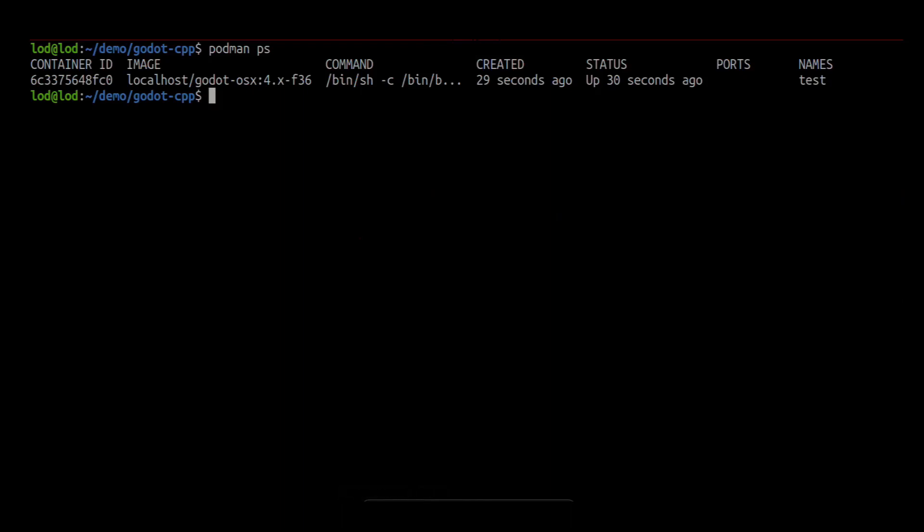We can do so with the podman cp command. To specify files on the container, you can write the container name, a colon, followed by the file path. The GD extension should now be on the container.